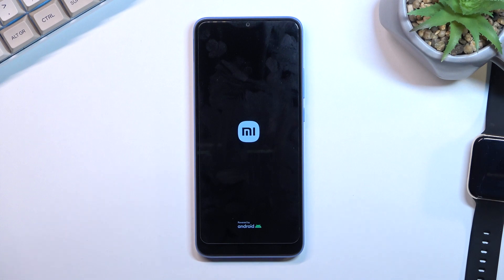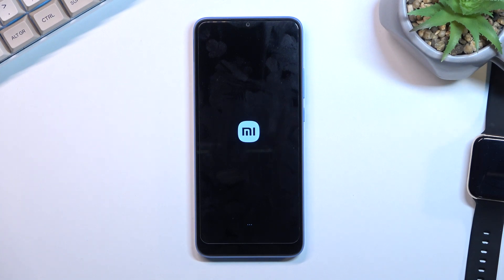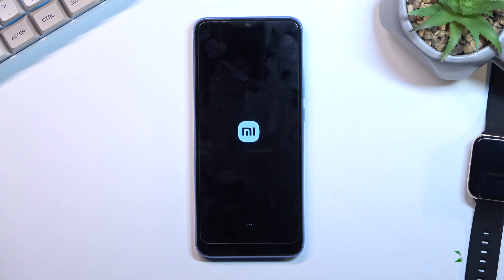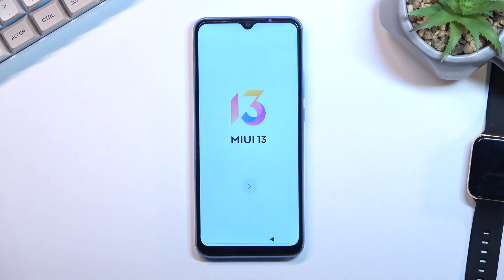It will take the device a little bit longer to boot back up, but once it has we should be presented with the Android setup screen. The process is now finished and you can set up your device however you like.